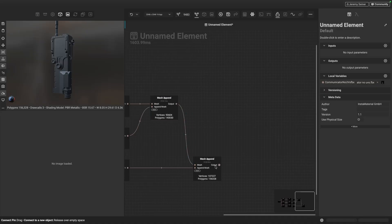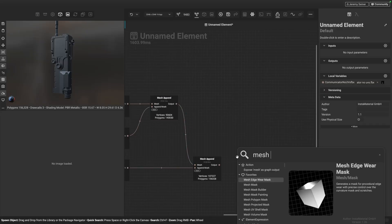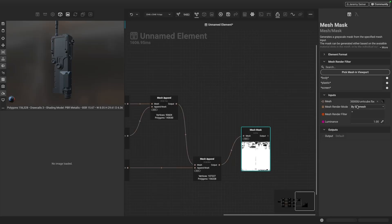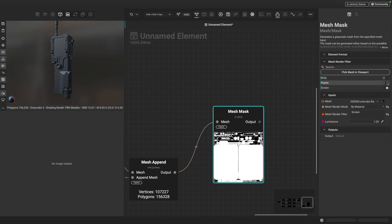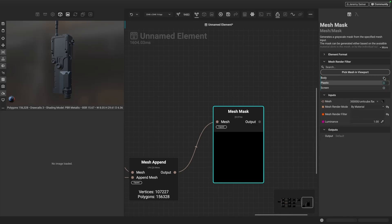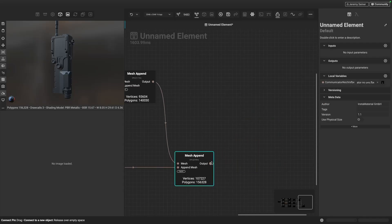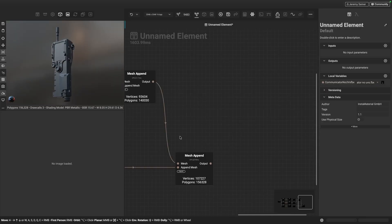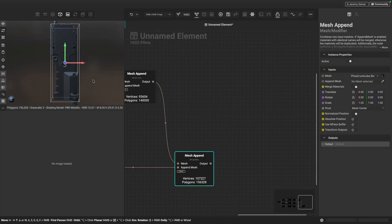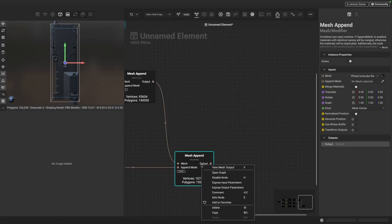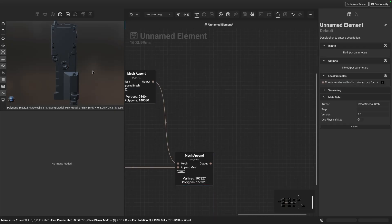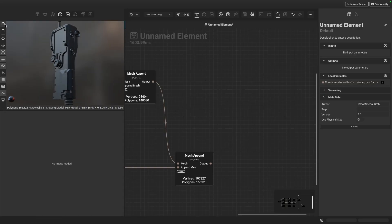Just to verify everything is working, I'll use Mesh Mask to check our materials. Toggling through, I can see the screen UVs, the plastic ones, and the body — all looking good. Now, just like in the previous video, if I want to export this mesh and start texturing it with Instamat, I can view the final node in the viewport by clicking the last output or right-clicking to view mesh output. Then I can go to the save option and choose to export the viewport scene.